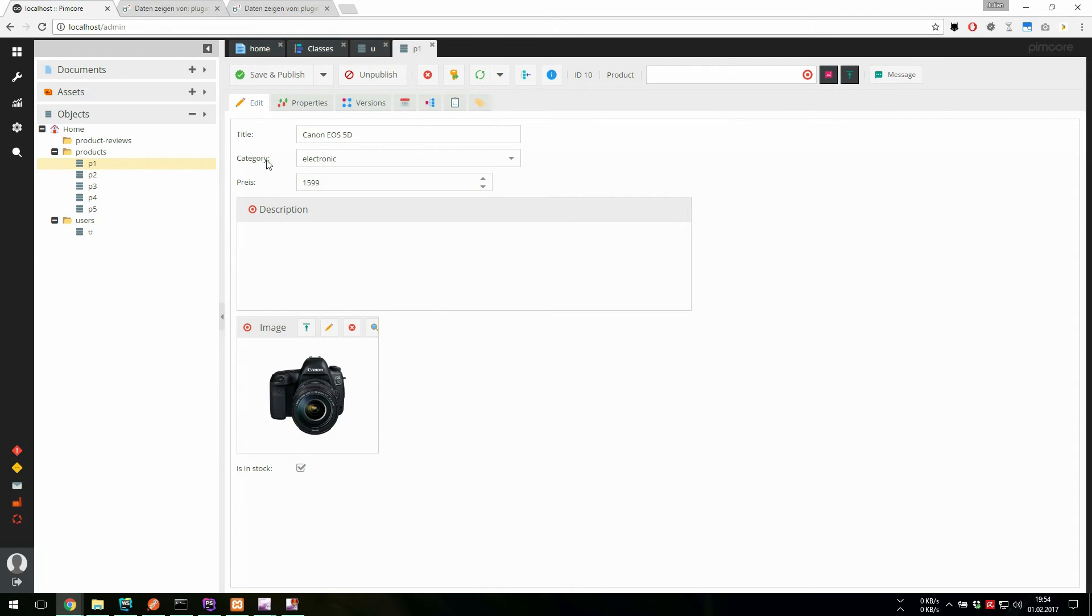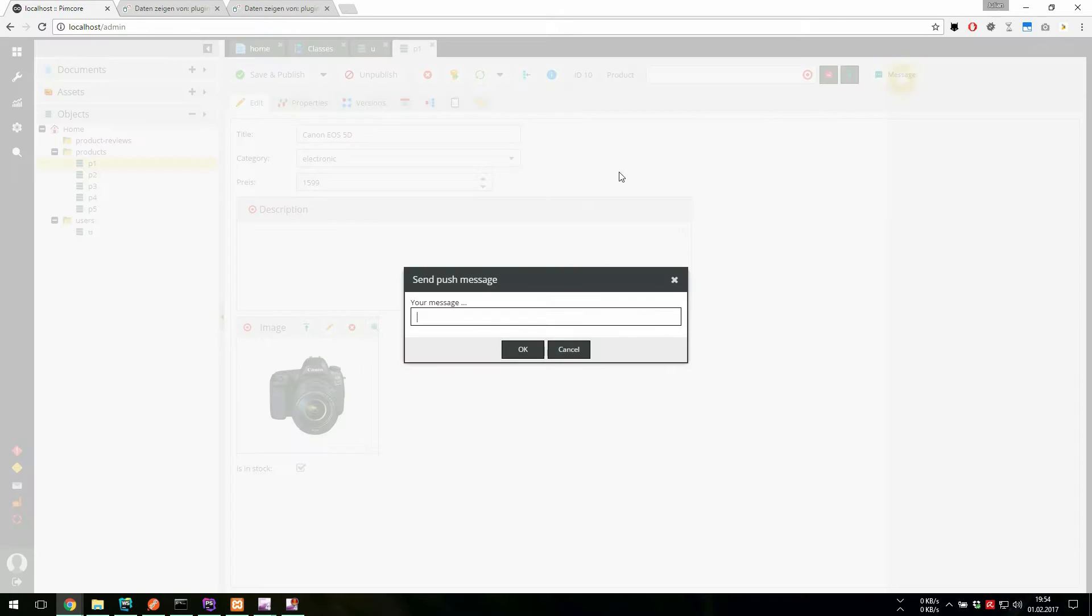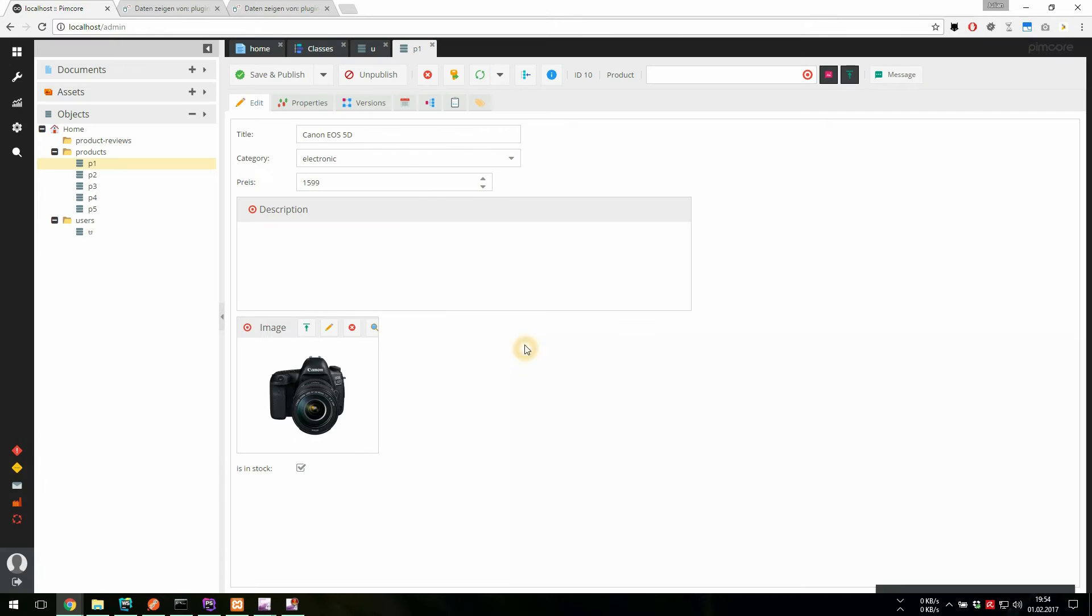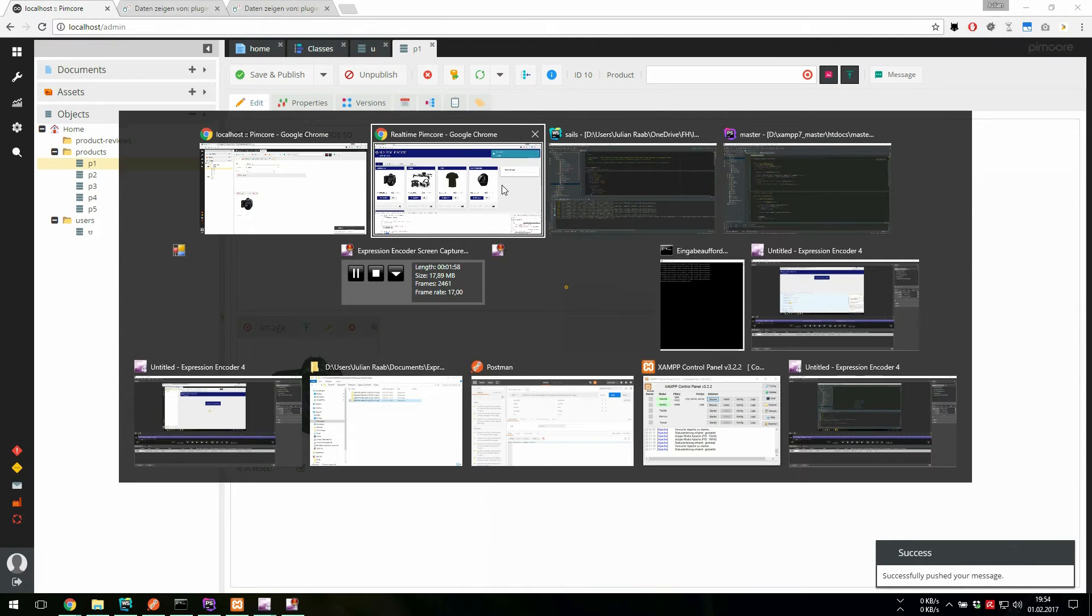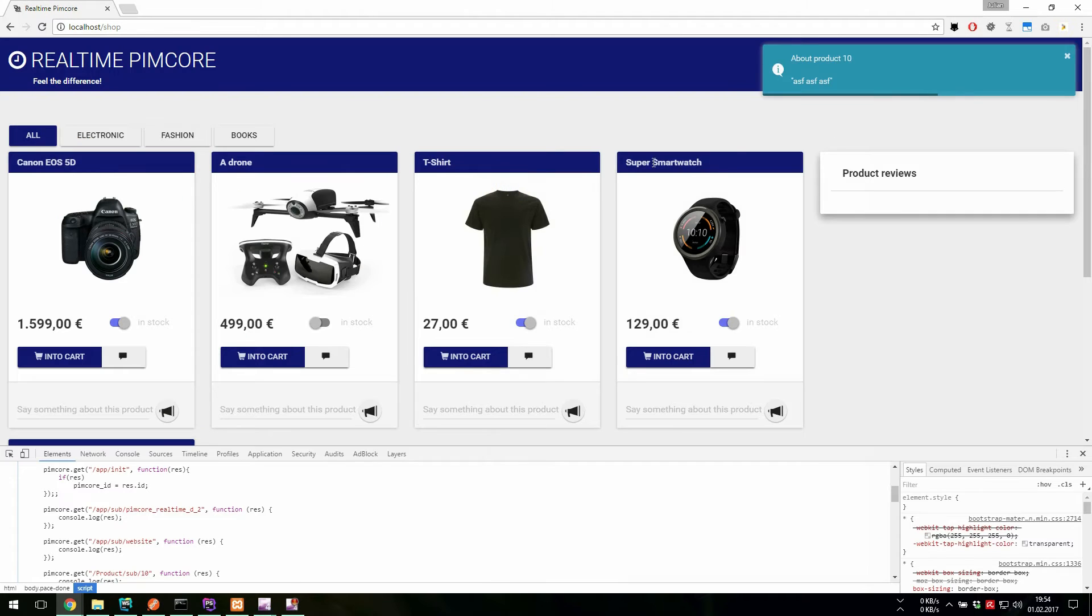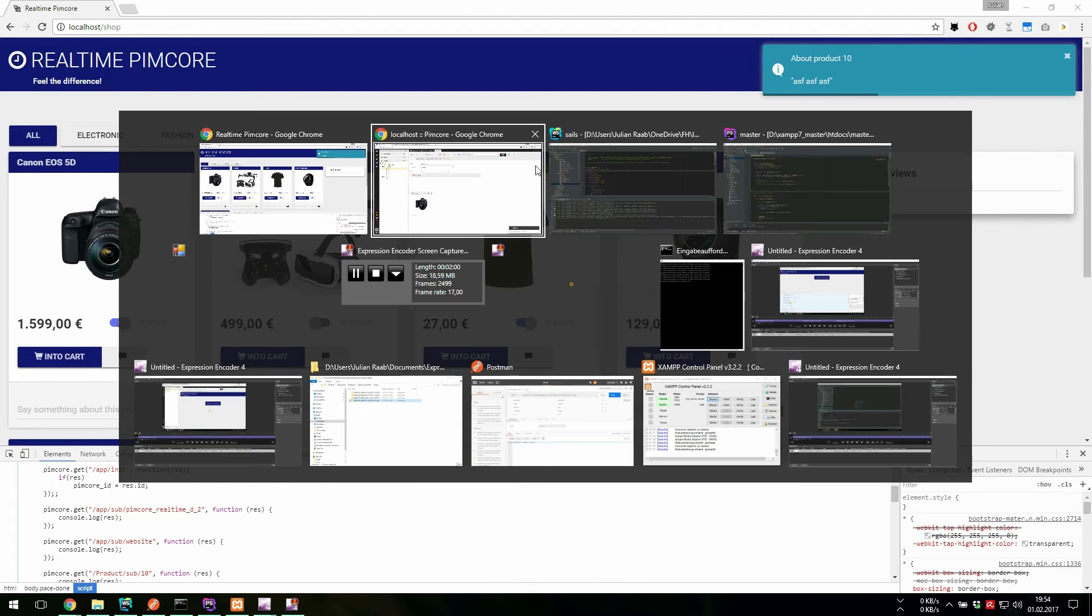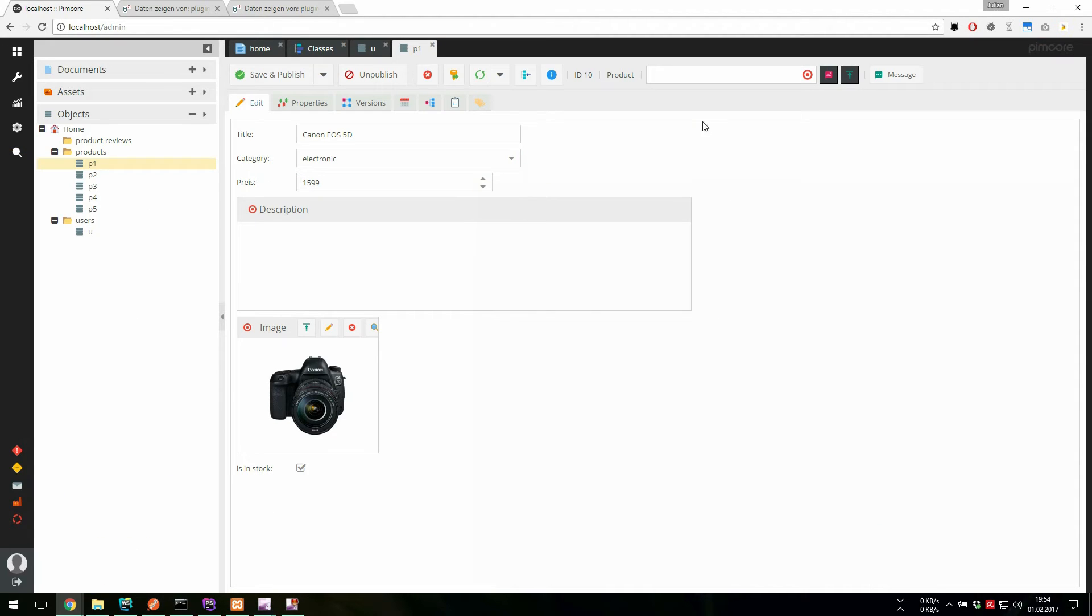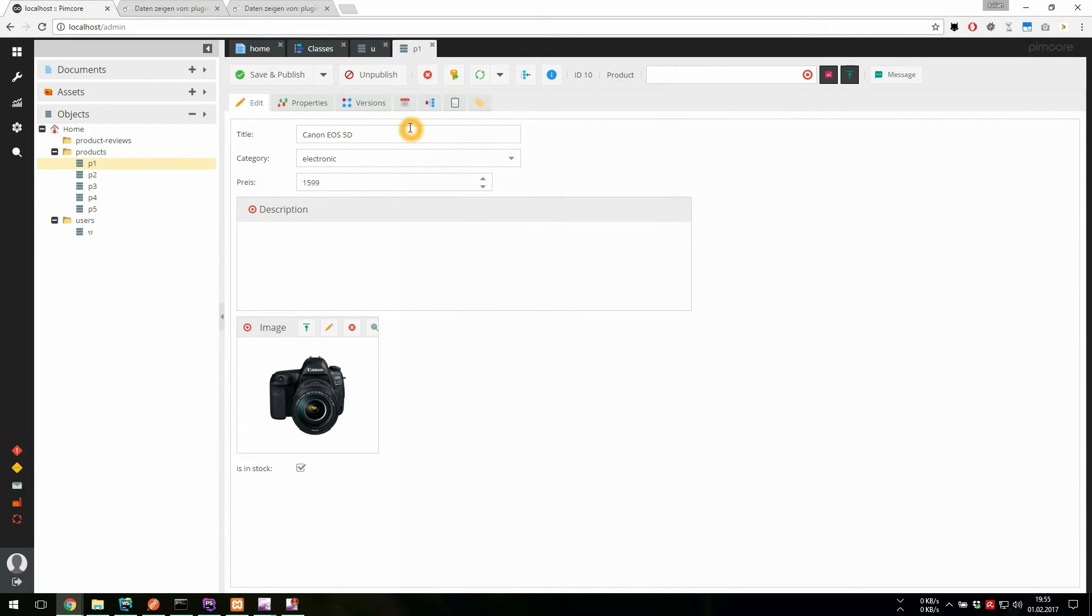And if we go now to the Pimcore backend, we can just again push messages or data on these channels. Prat events are sent automatically.